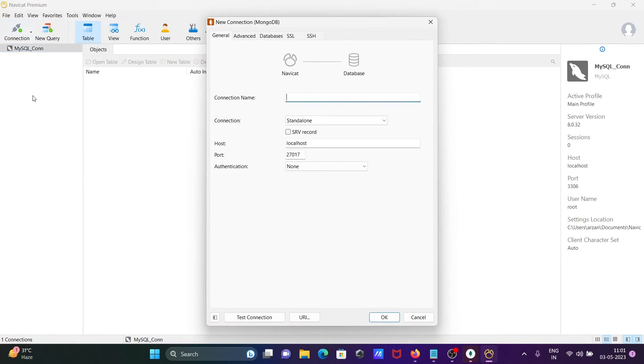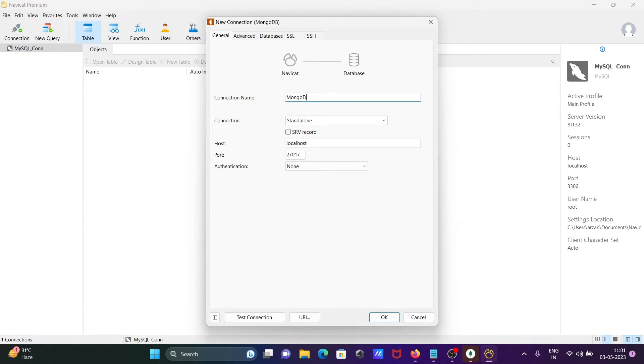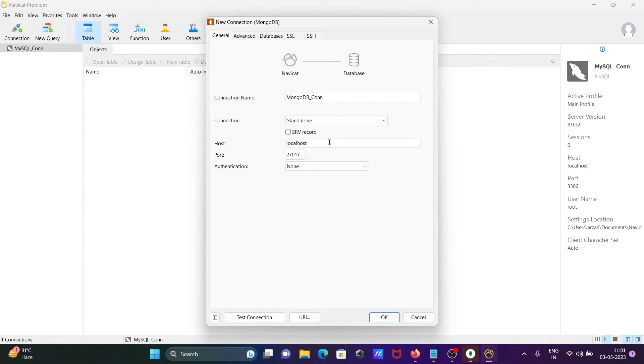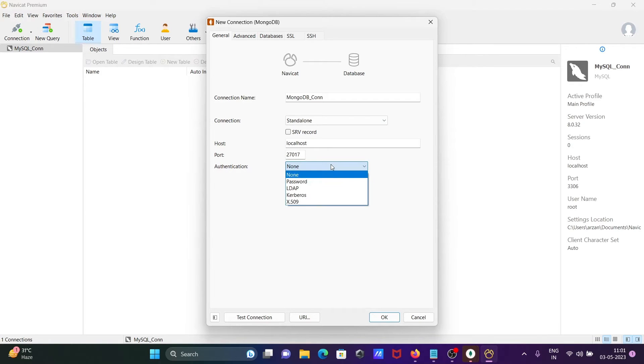Click there and give a meaningful name like mongodb_com. You can see connection type is standalone, that's fine. Host is localhost and here's the port. I'm going to connect without